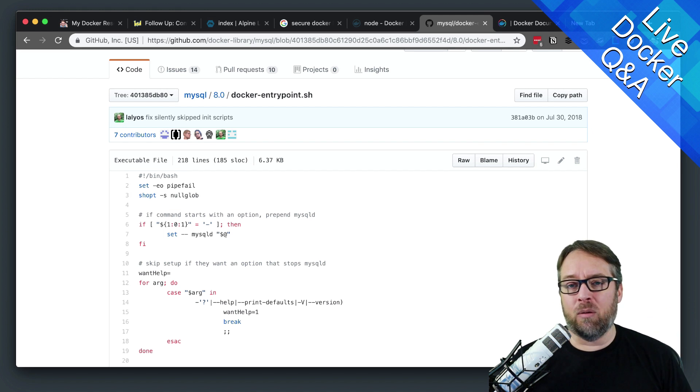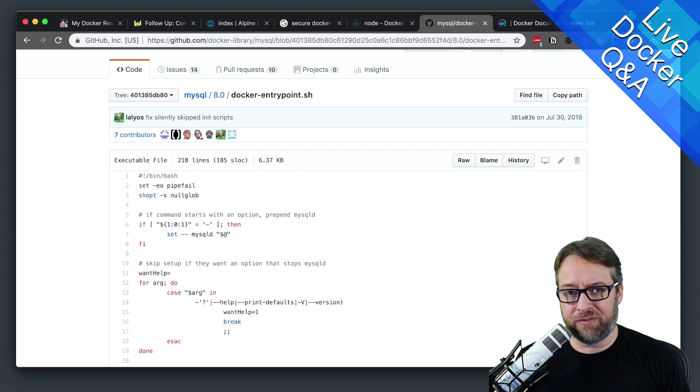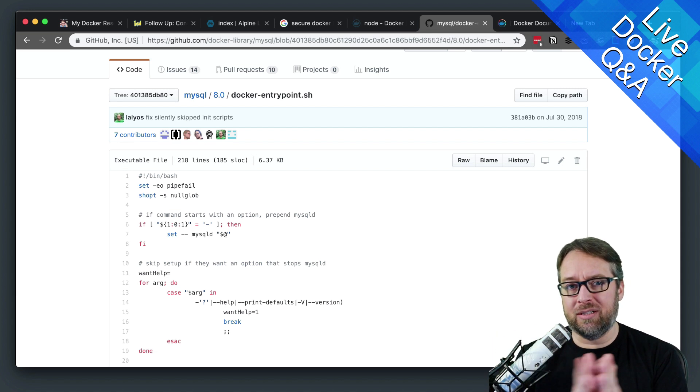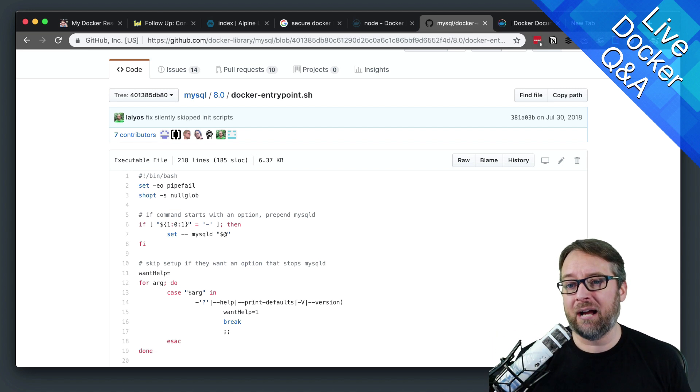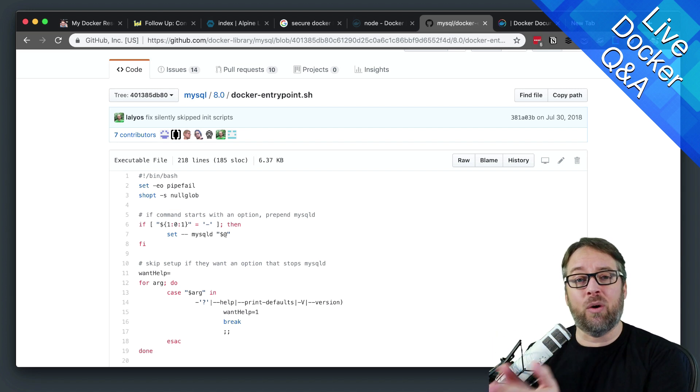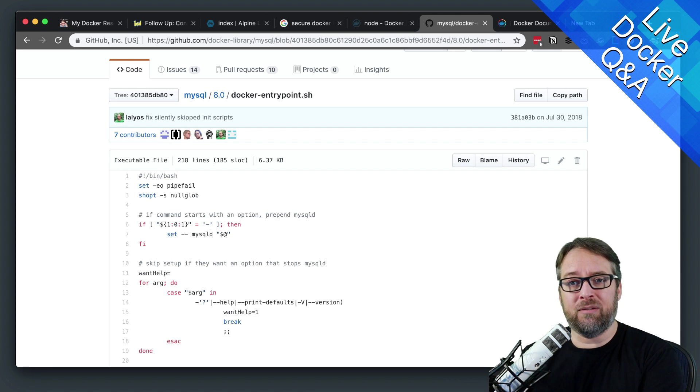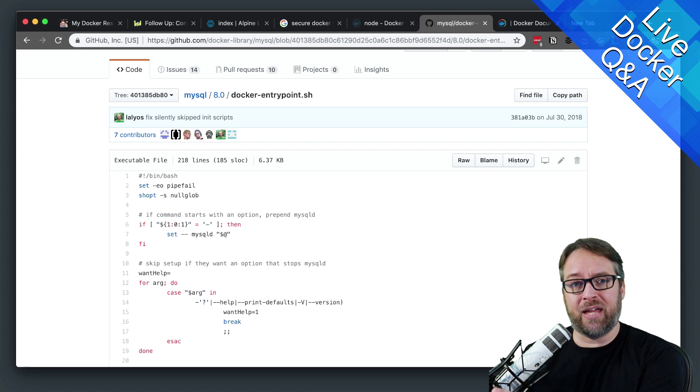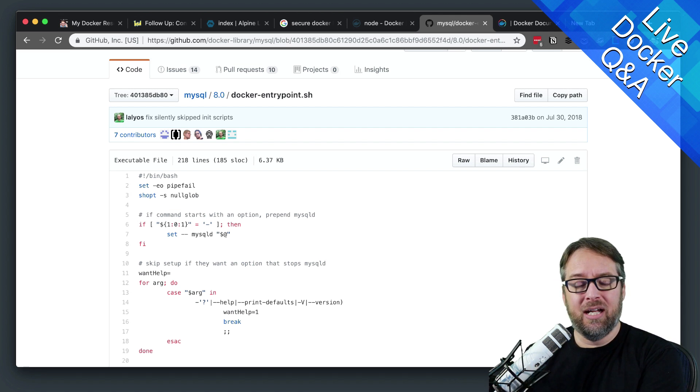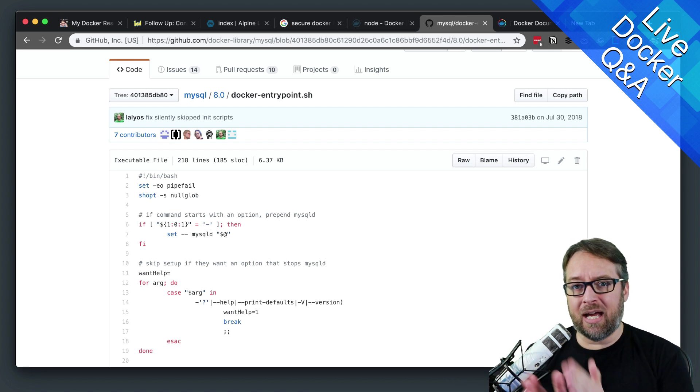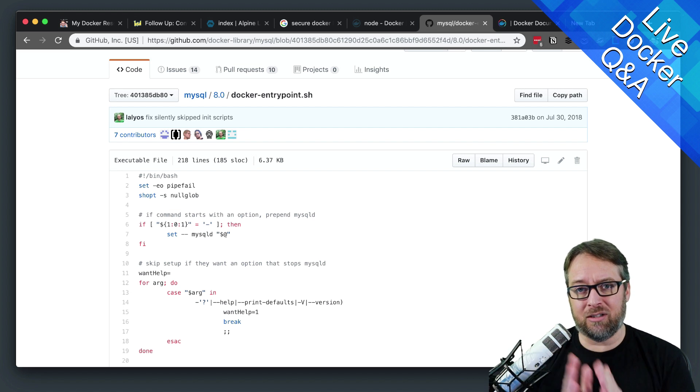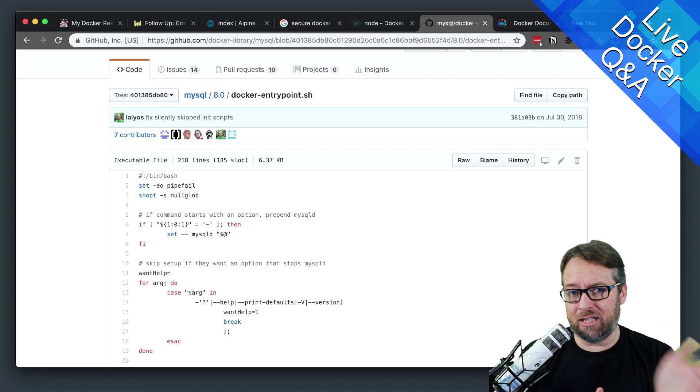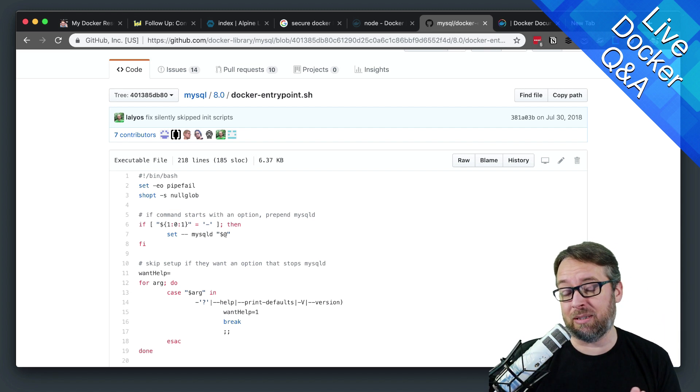I almost always would prefer isolating them in their own containers because that's easier to me. I usually will have one repo for the code for that website, and I'm going to put that repo into one container image. And there's that one-to-one relationship. That makes sense to me.